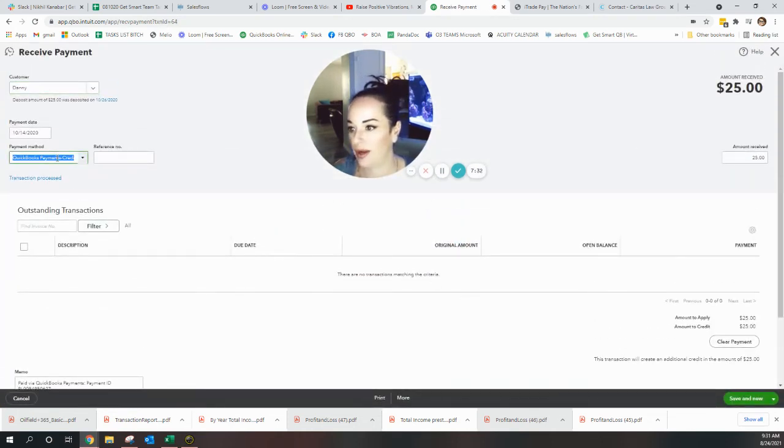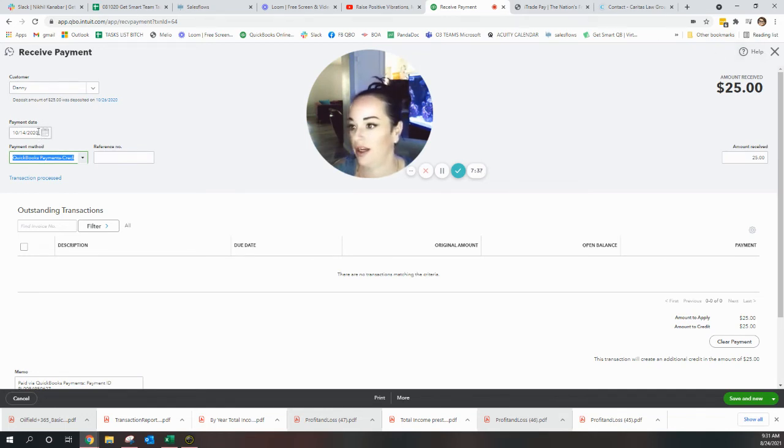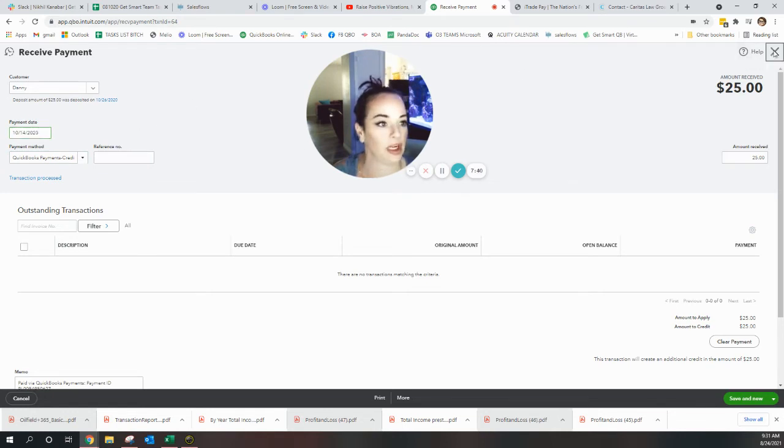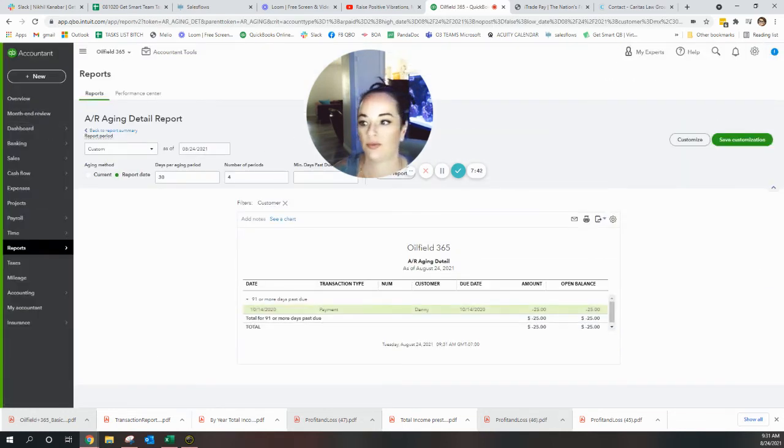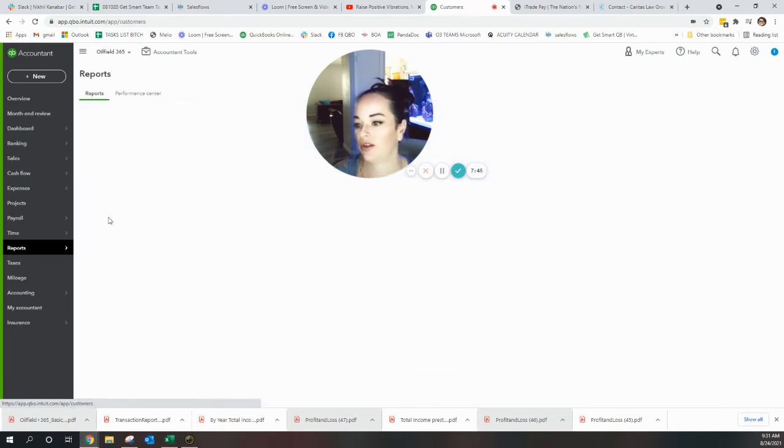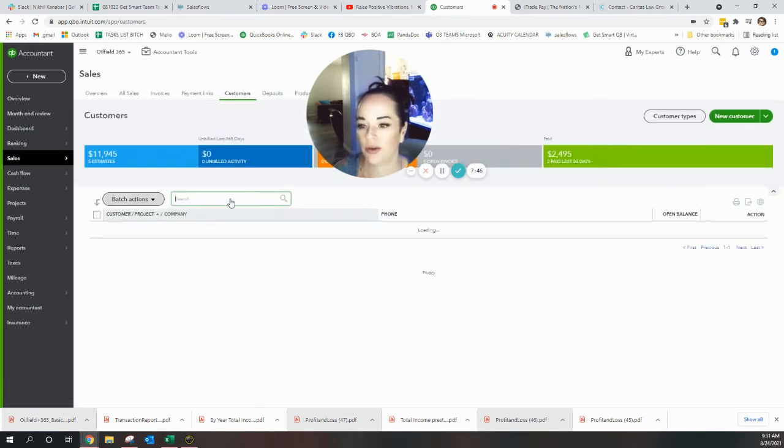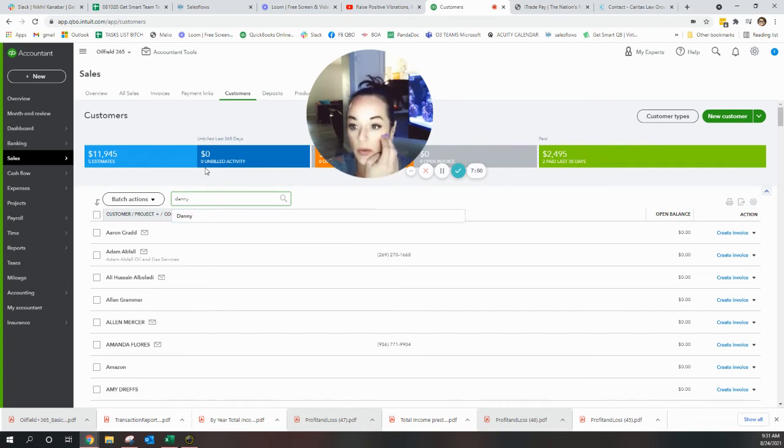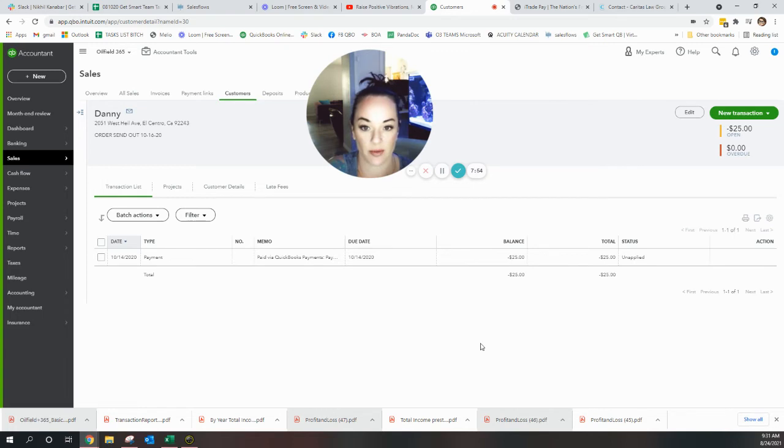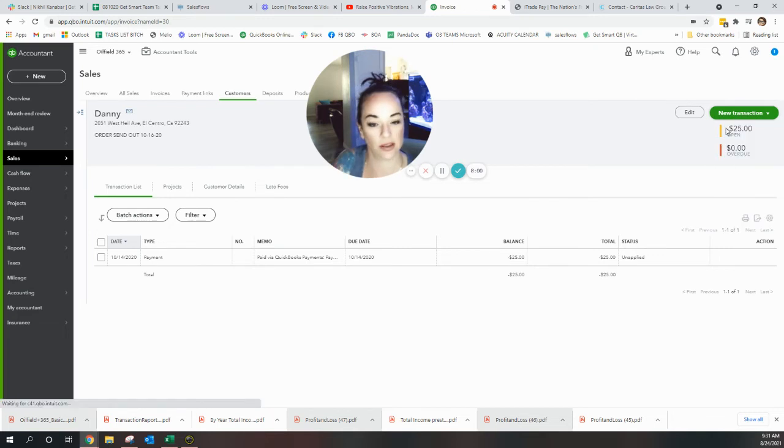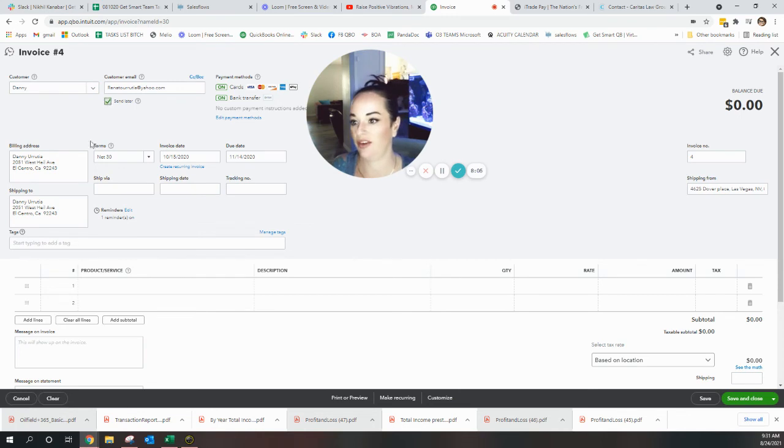All right, Danny. Another QuickBooks payment, so that means we need to make an invoice for Danny on this day. Copy, copy, close. Sales, Customers. The reason I keep going back to look up the customers is because I found one that had an invoice that was voided, so I just brought it back to life. But this one doesn't have any invoice. Danny with no last name, send later, invoice date.